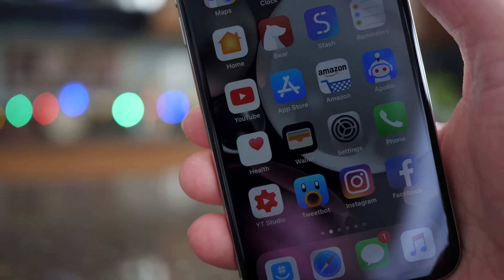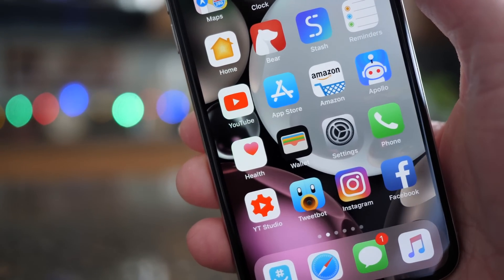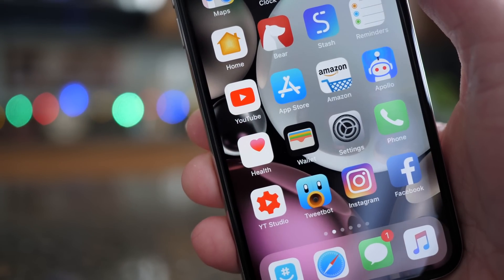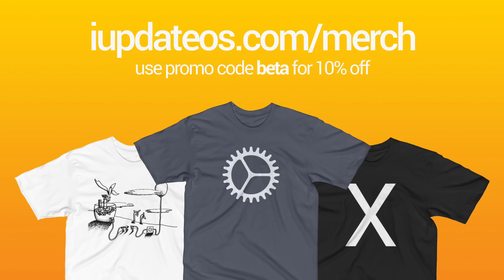If you enjoyed it, it does help me out if you take one second to drop a like down below and subscribe for more on future iOS updates like this. If you'd like to help support the channel, you can buy some merch over at iUpdateOS.com/merch, and that would also really help me out. But as for now, I've been Sam, I hope all of you are doing great, and I will talk to you in my next video.